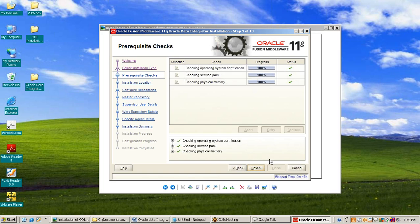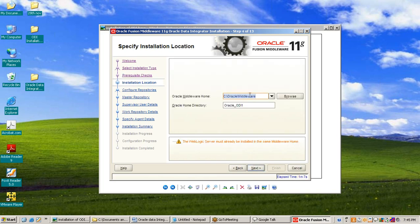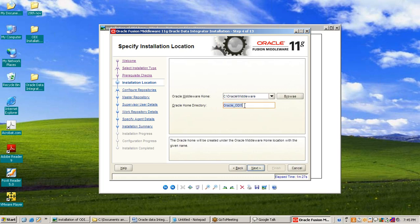Here are the prerequisite checks — this is a successful check by Oracle Data Integrator. Oracle Data Integrator checks operating system certifications, service pack, and checks physical Oracle memory. Then press Next. Because Oracle Data Integrator installs over Oracle WebLogic Server, the path will be the same, and under this directory Oracle Data Integrator has a home directory with the name oracle_ODI1. Then press Next.